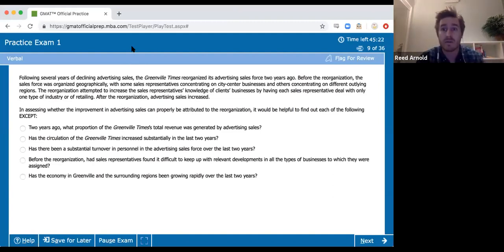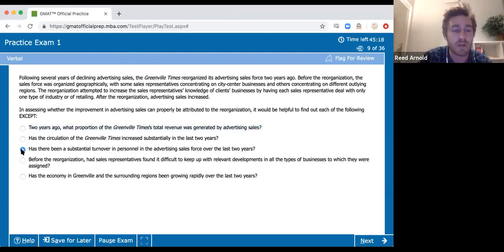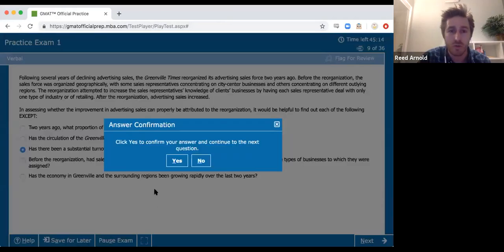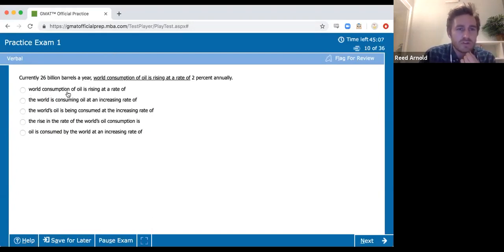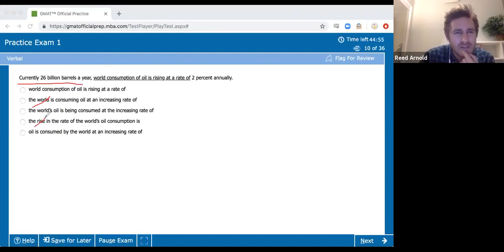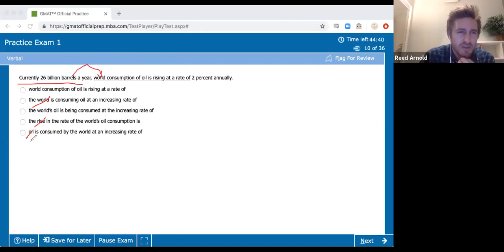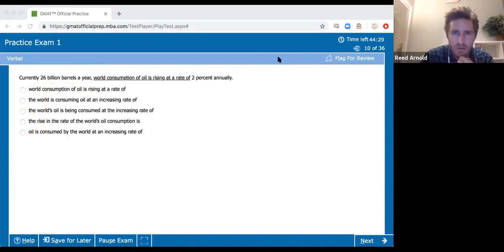There's an 'except' question — I'm running behind, so I'm going to skip it. Next sentence correction — world consumption is currently 26 billion barrels a year. Short underline that terrifies me. It's describing world consumption, not the world itself. I think it's A. Still haven't seen a reading comp, which is bad news — the reading comp is coming and there are four questions tied to it, so I need to make sure I don't fall too far behind.